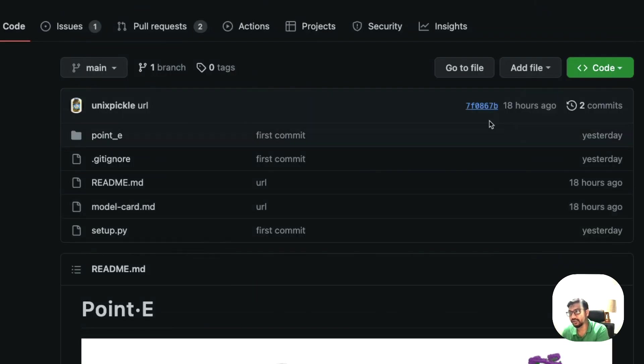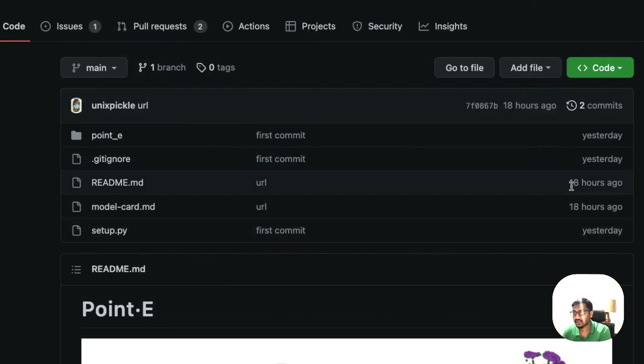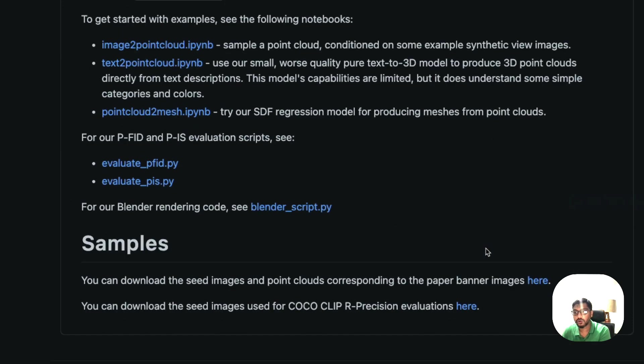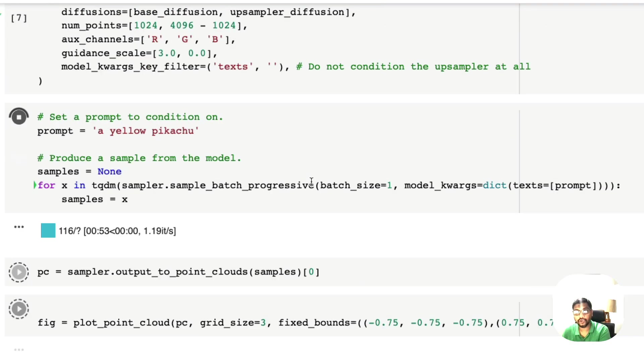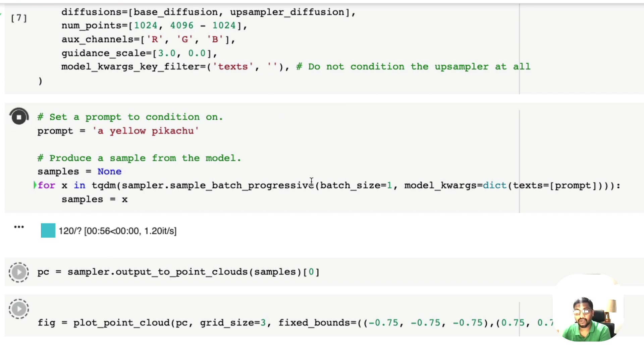This just got released probably less than 24 hours ago. I just wanted to get this video out so that you can play with the model itself. This Google Colab notebook and this tutorial will help you do the same to get started with this Point E model.